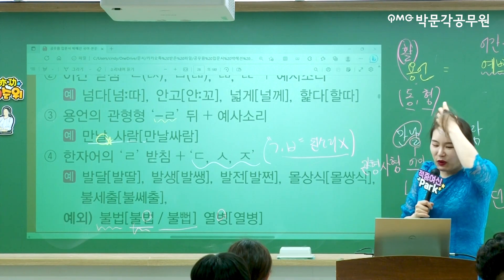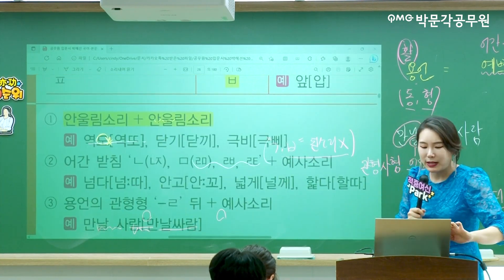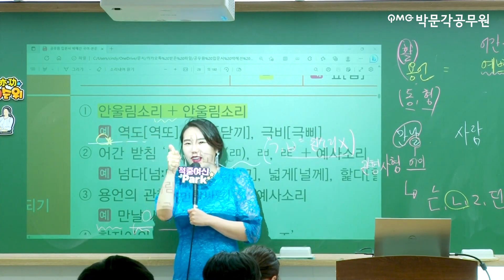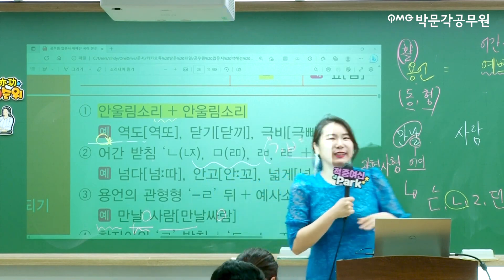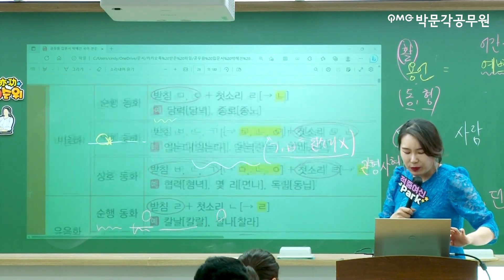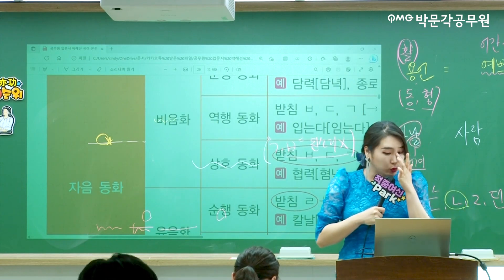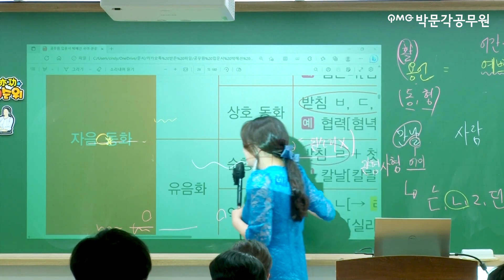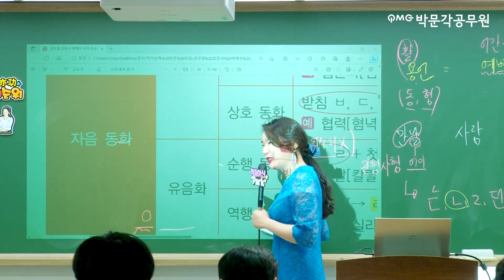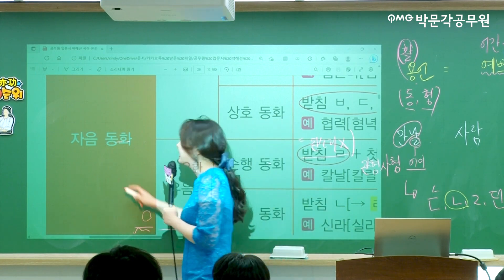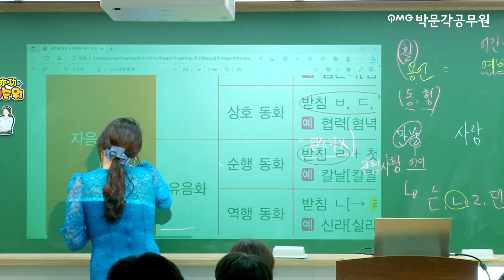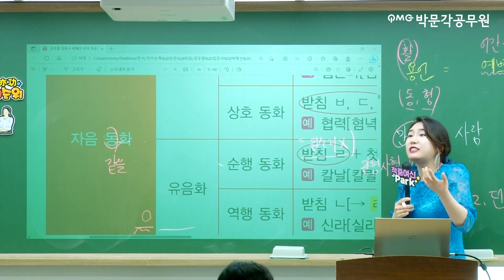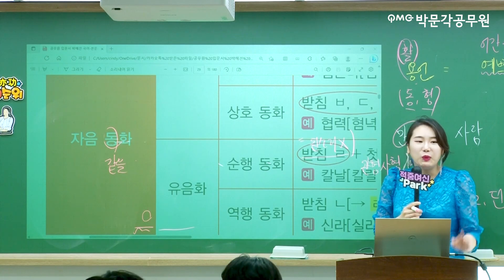입문반에서 된소리되기는 1번(안울림+안울림)만 기억해도 잘하는 거예요. 이제 자음동화를 볼 건데요. 자음동화의 '동(同)'에 동그라미 치세요. 어떤 자음이 옆에 있는 자음이랑 비슷해지는 걸 자음동화라고 합니다.